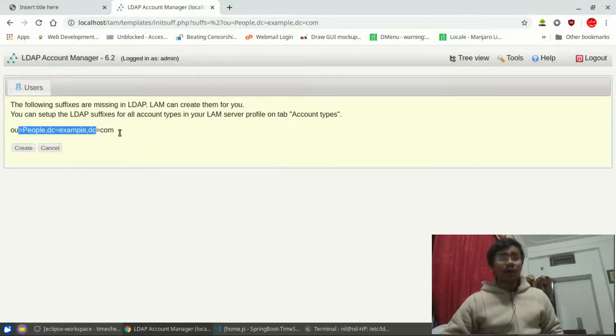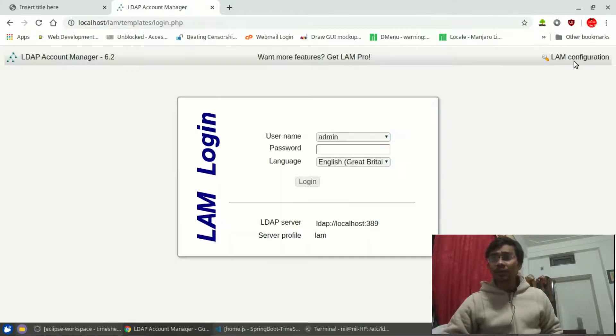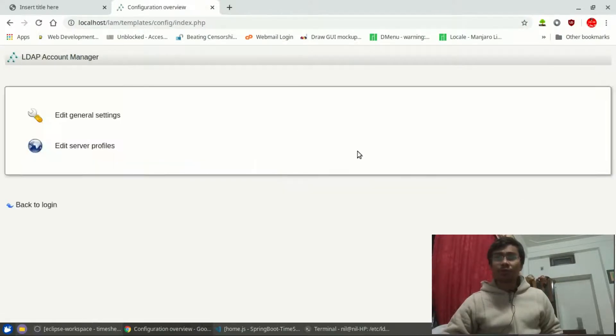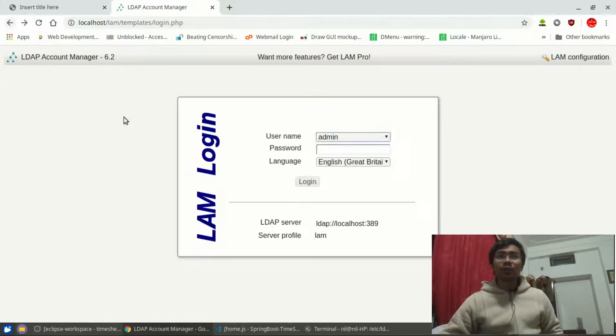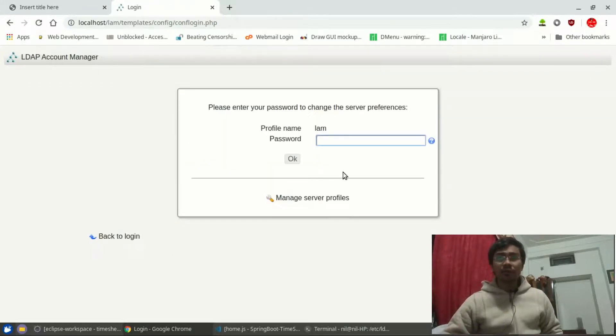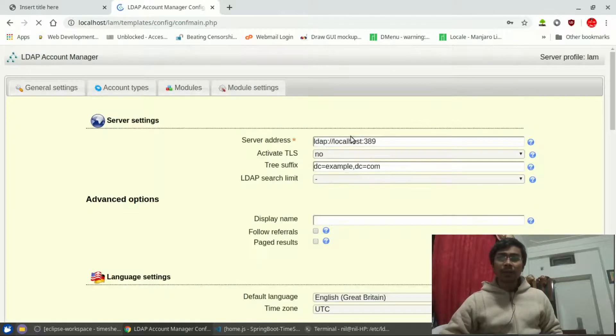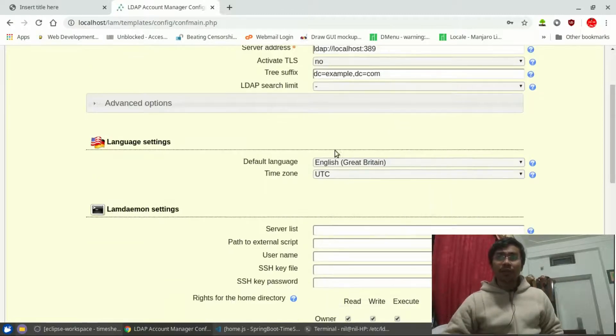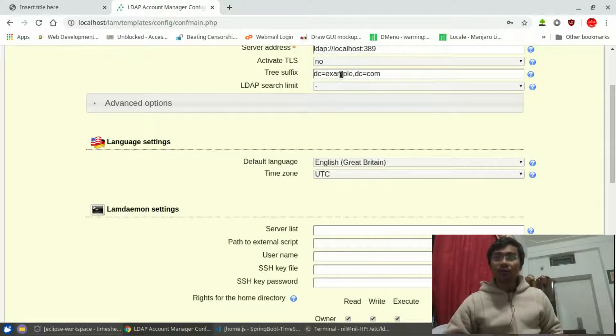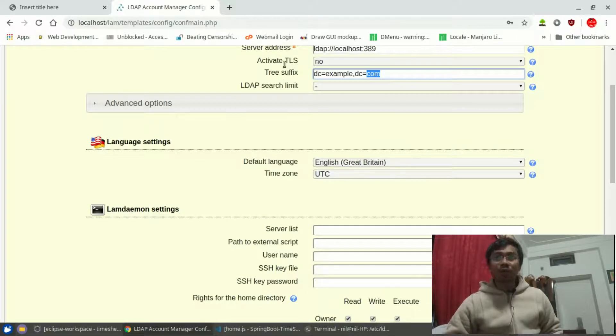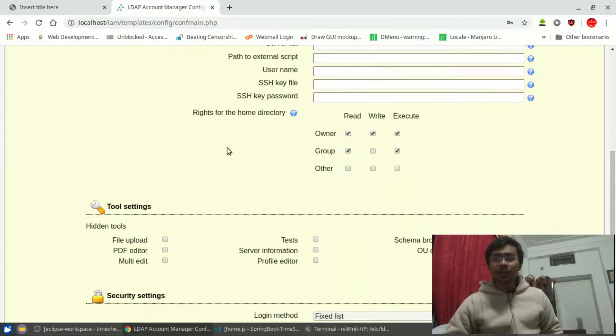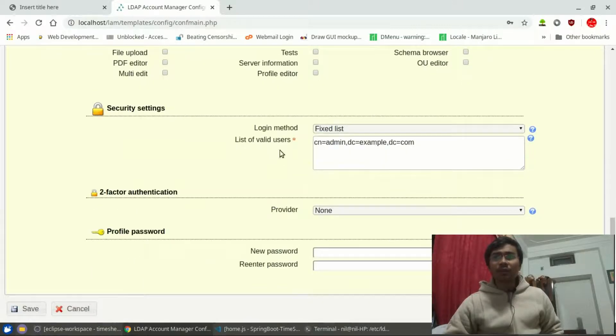Now we are logging into this thing. But since I configured it earlier, there's some more configuration which you have to do. So when this page occurs, you have to go for the LAM configuration, edit server profiles. Default password is lam. Now as you can see, you have to configure those steps.